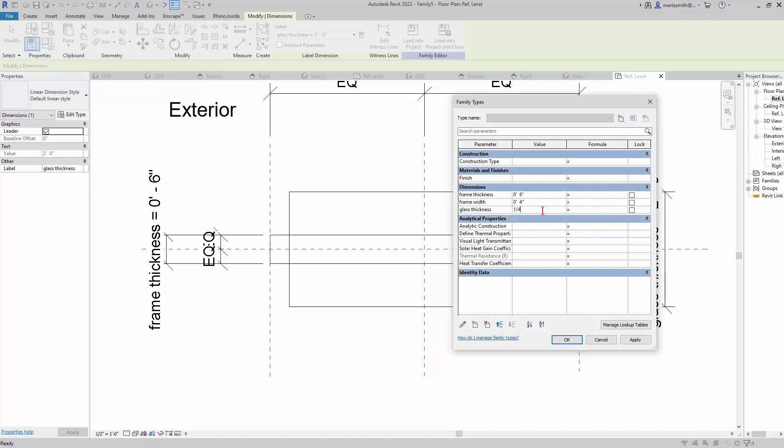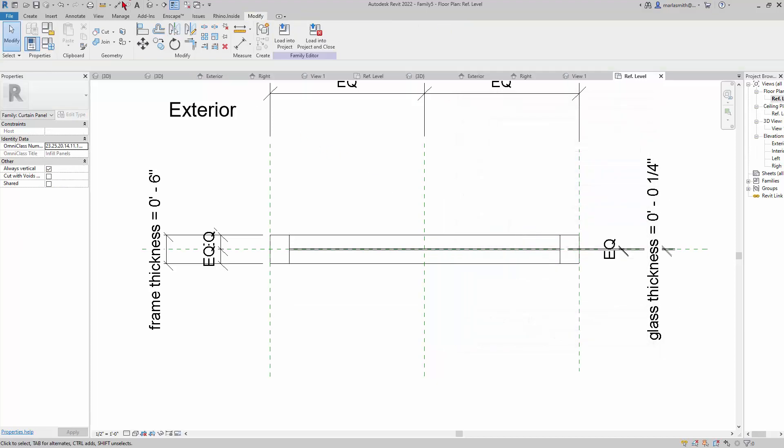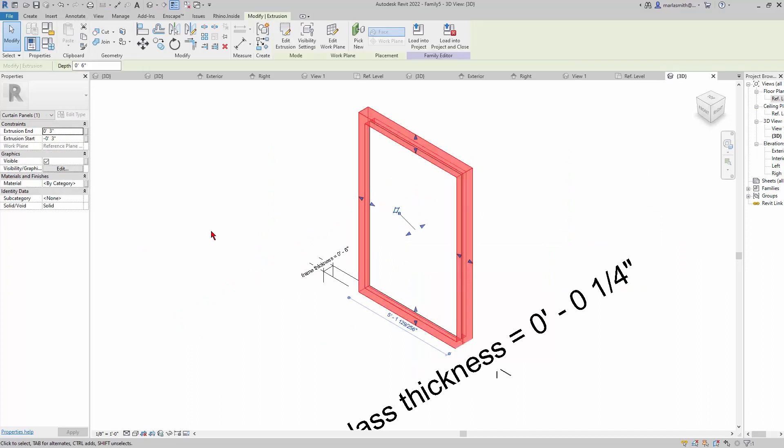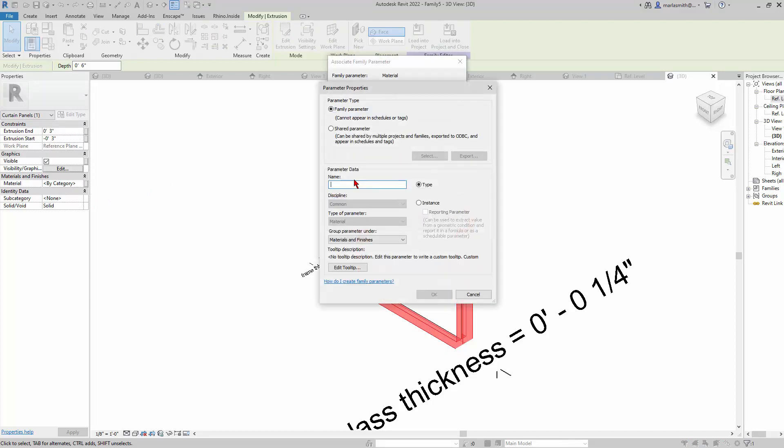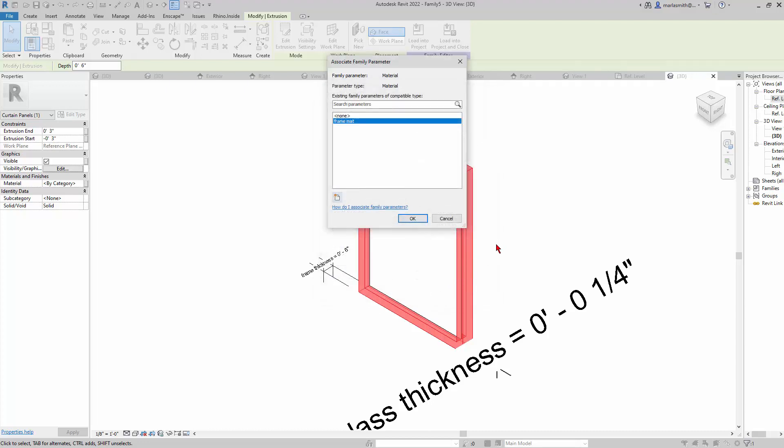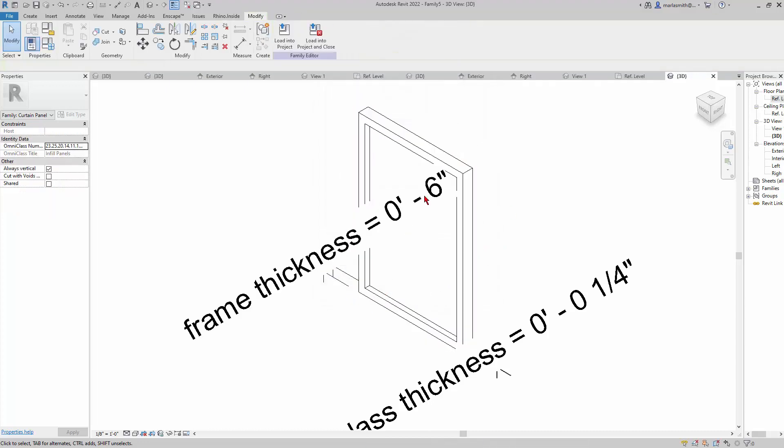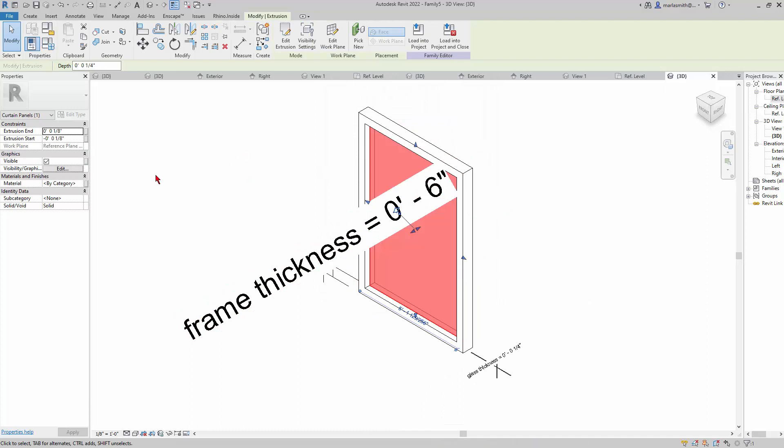I'm going to pick the frame form and put a material parameter on it. I'll click on this little gray box, go to New, and this will be Frame Mat—frame material. It's a container for the material. It's actually just giving us access to that material.